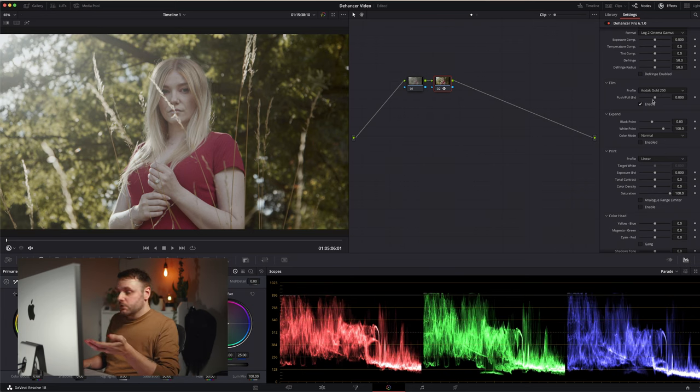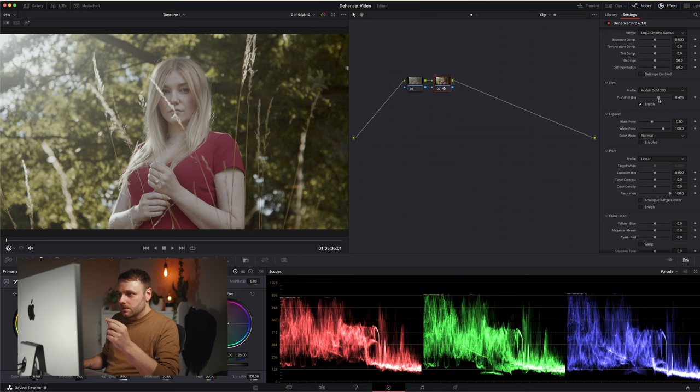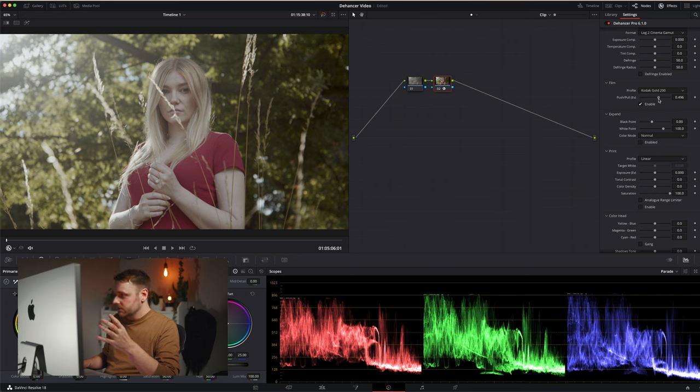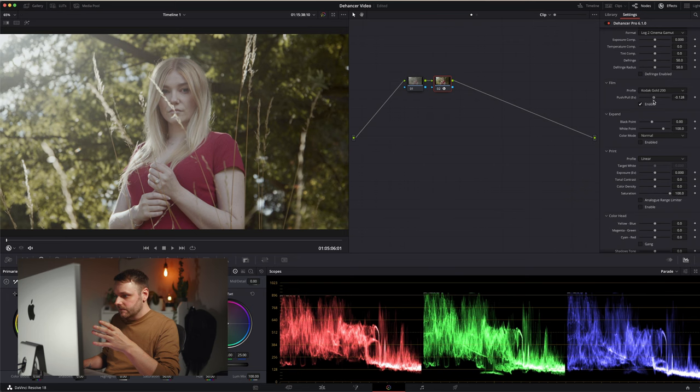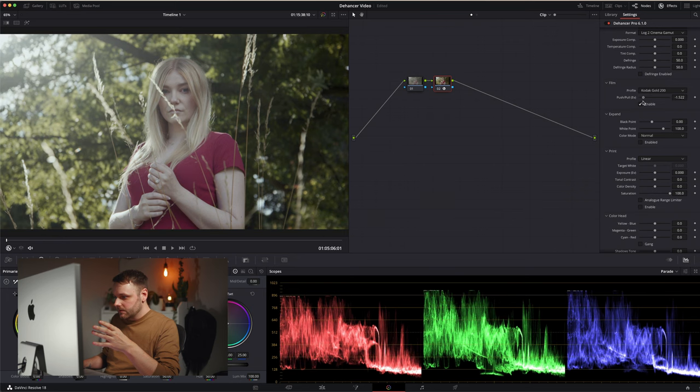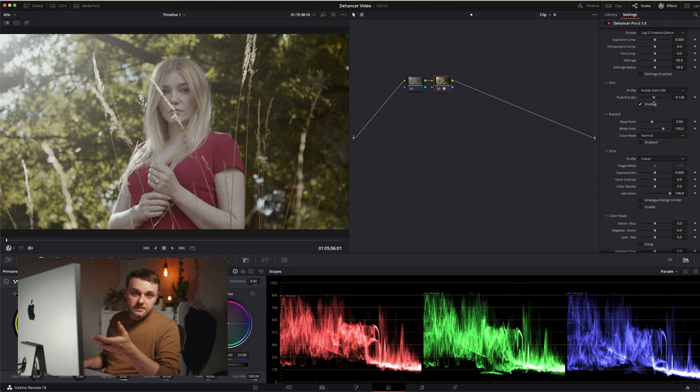Actually I'll probably go with the Kodak Gold one here over the Cinestill. And we also have this push-pull control here, which I tend to use as a way to control highlights and shadows. If you look in the scopes, as I raise this a bit, it pulls down the highlights. One of the main struggles I have with Dehancer is often protecting the highlights.